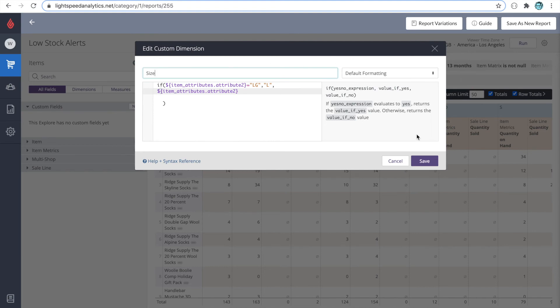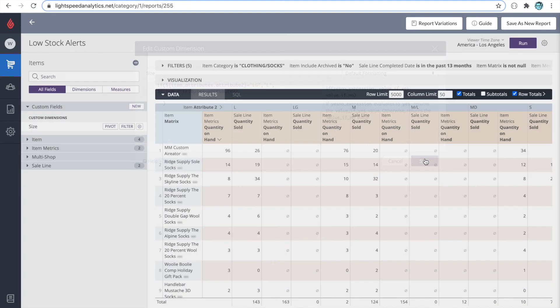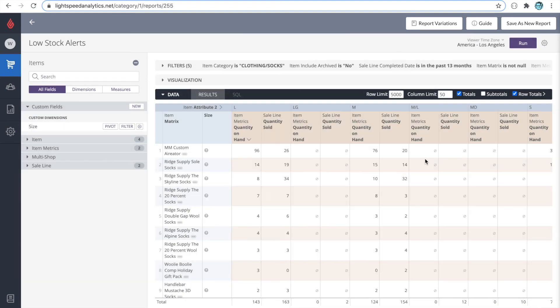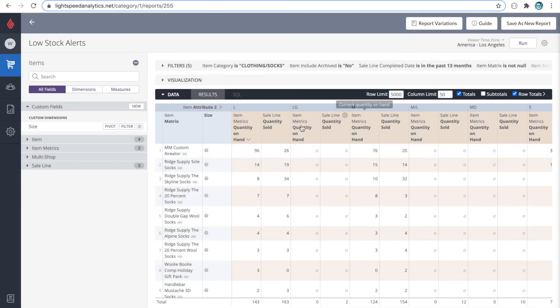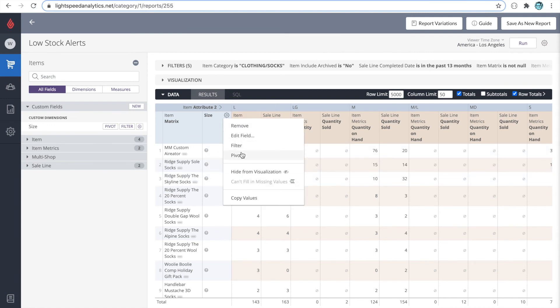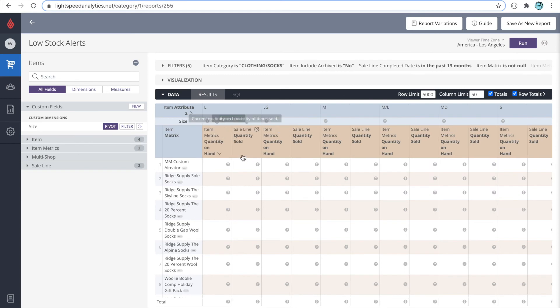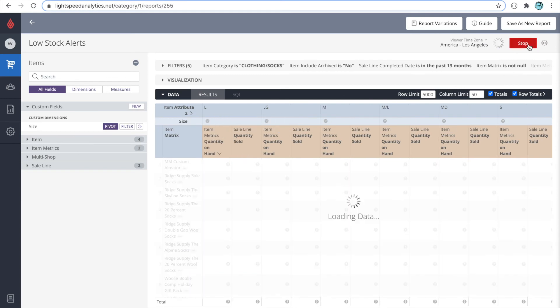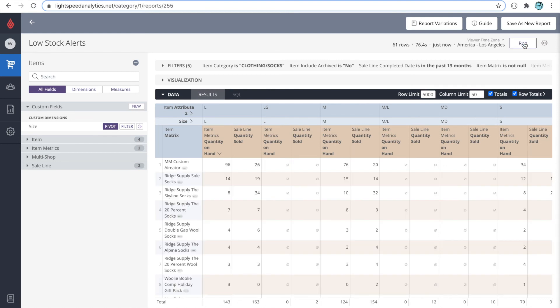We'll save, which will create a new dimension here. Now, I'm going to pivot on it so that we can compare it to the attribute 2s. And let's run. So now we see at the size level, instances of the LG has been referred to as L, but we also have the Ls from the original L. So our custom dimension is working.